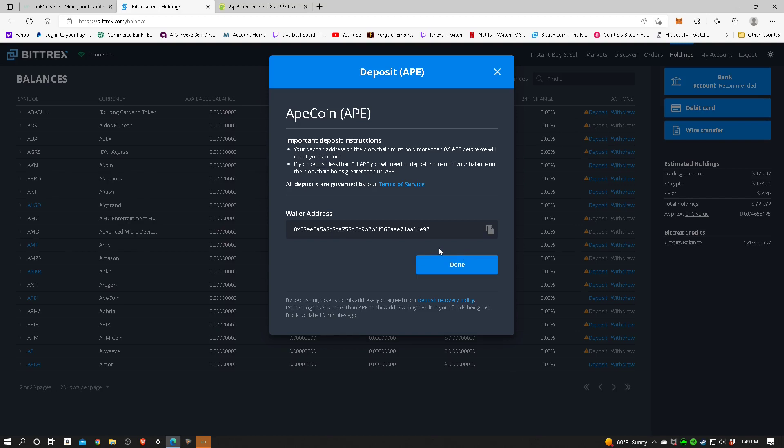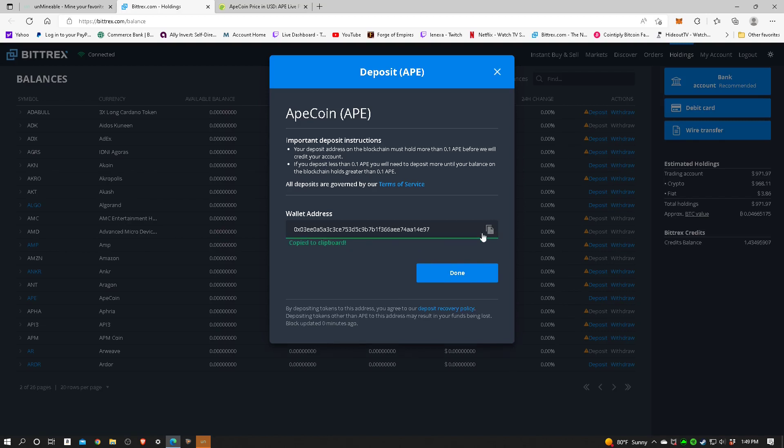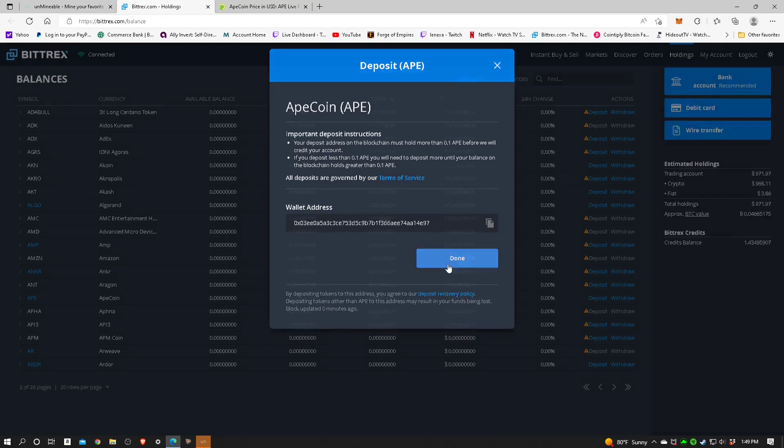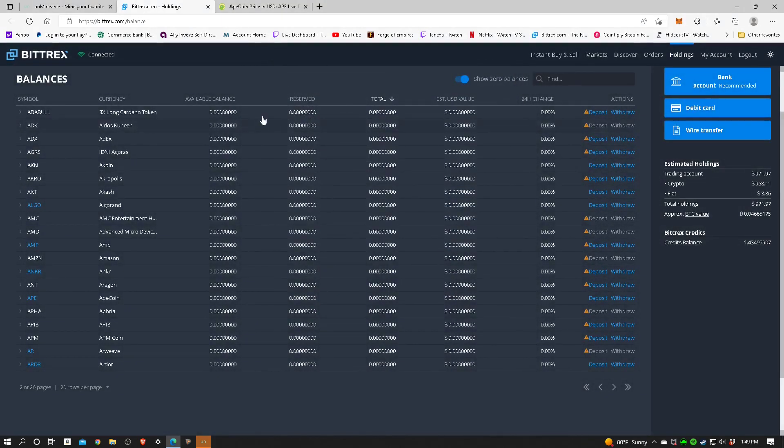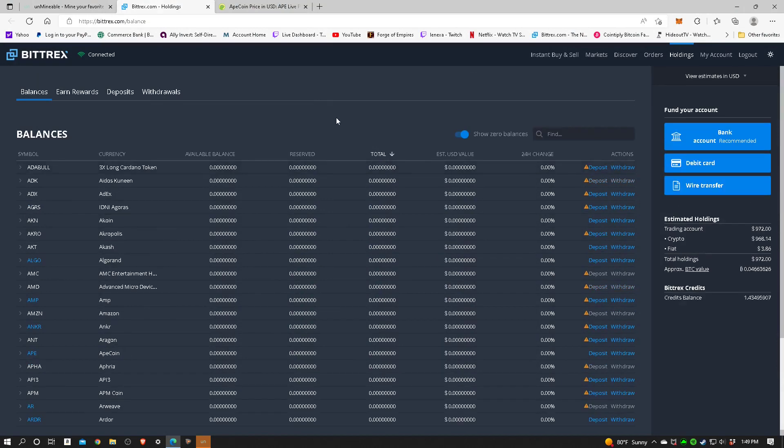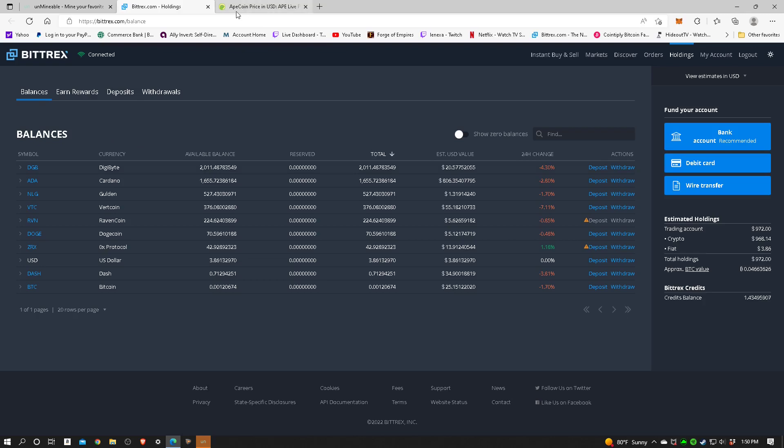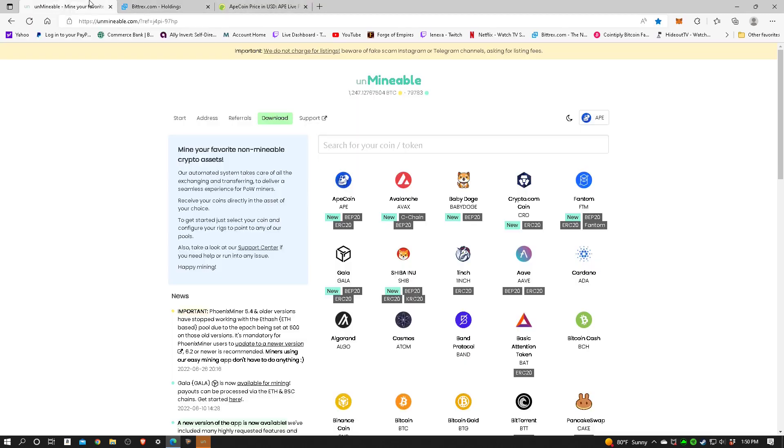So just that quick it generated a new unique wallet address for me, and they have a convenient copy symbol here. And so now it's copied to the clipboard. So let me go click the zero balances again and go back to where I just have stuff that I already mined and deposited. So let's go back to this Unmineable.